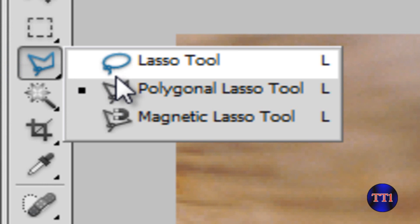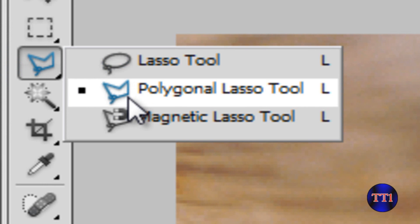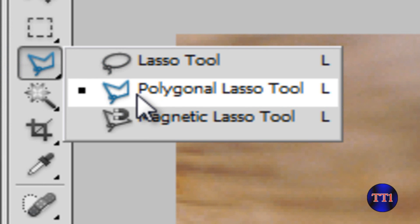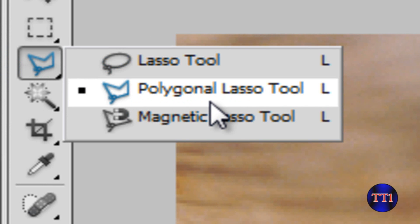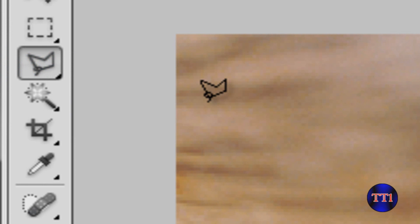Lasso tool. I already tried to use the lasso tool, but you want to go down to the second one, polygonal lasso tool. That's what it's called. If I'm not pronouncing it right, shout out any suggestions or anything.